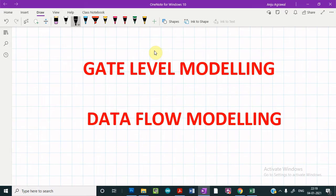In our previous video, we designed and verified various combinational circuits using gate level modeling approach. This gate level modeling approach has a lower level of abstraction and works well if the circuits are small, because the number of gates are limited and we can instantiate and connect every gate individually. However, in complex designs, when the number of gates become very large, then this approach is not at all effective.